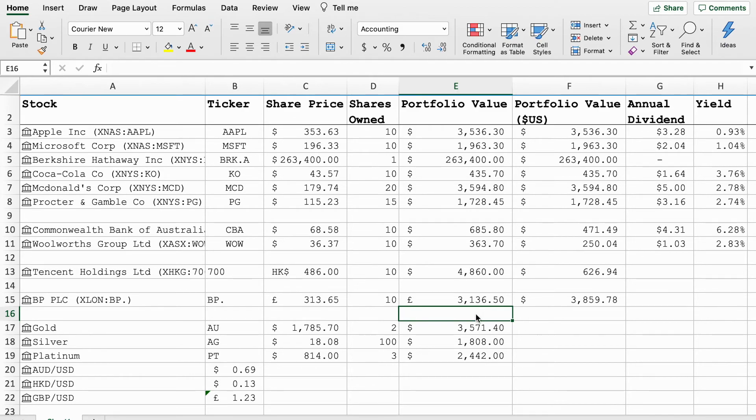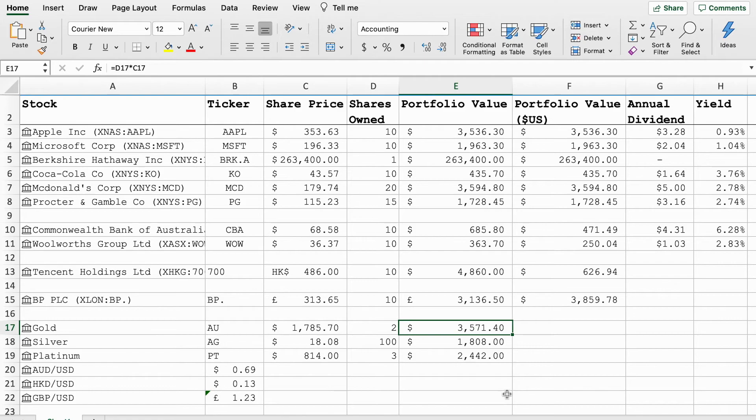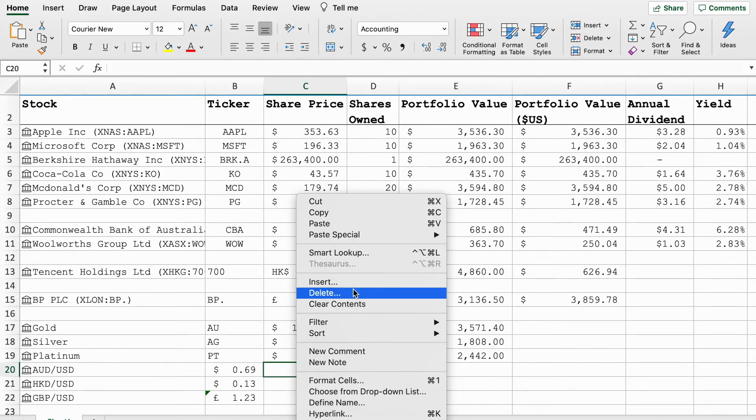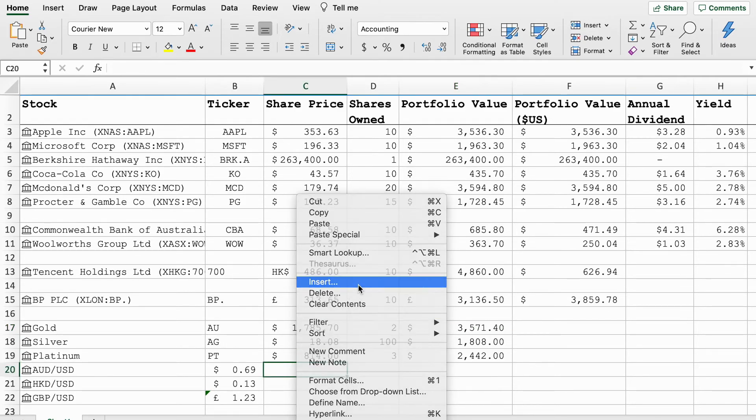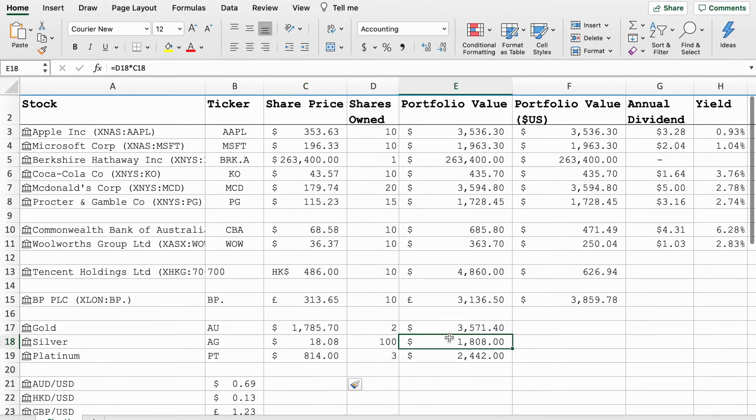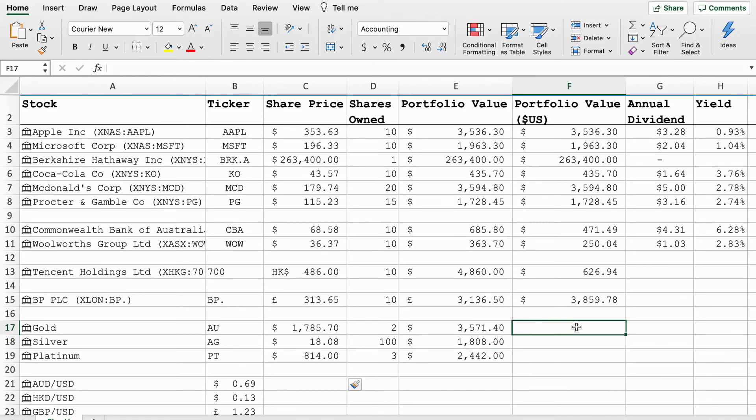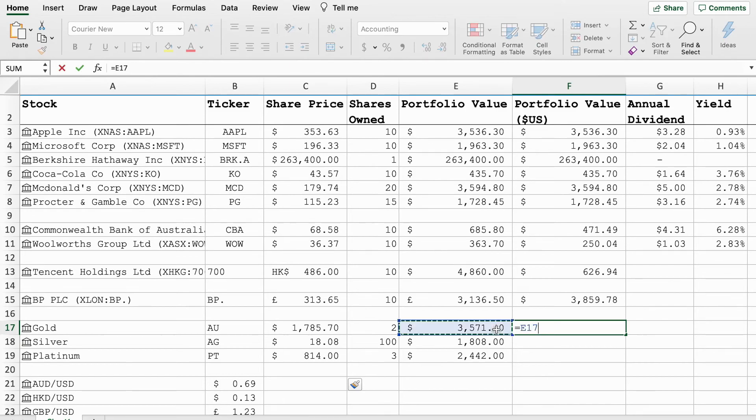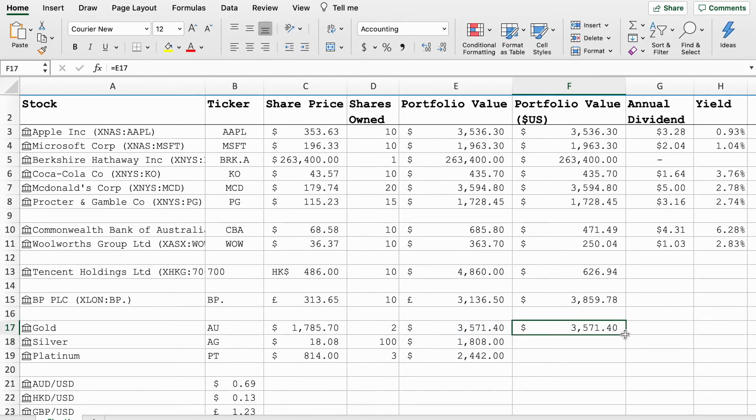This will tell us that we have $3,571 worth of gold in our portfolio. We'll just clean that up a bit. $1,800 of silver and $2,400 of platinum. Because they're all priced in US dollars we'll just put their normal price in here.